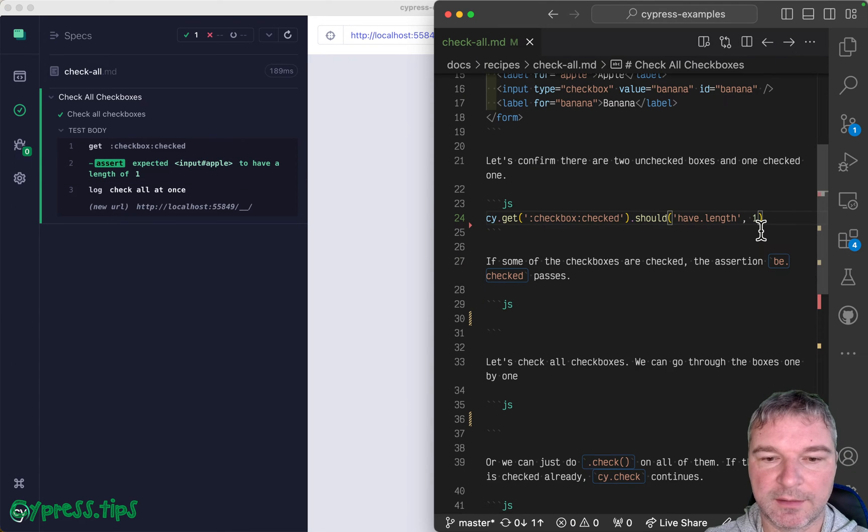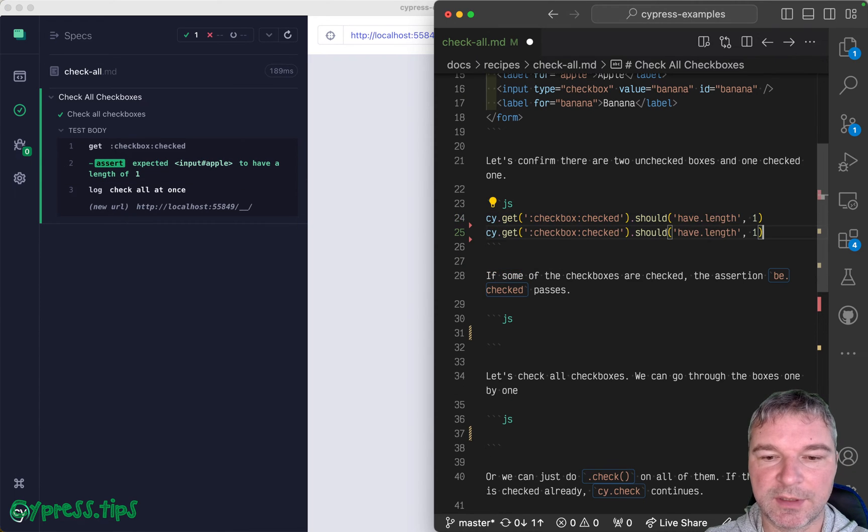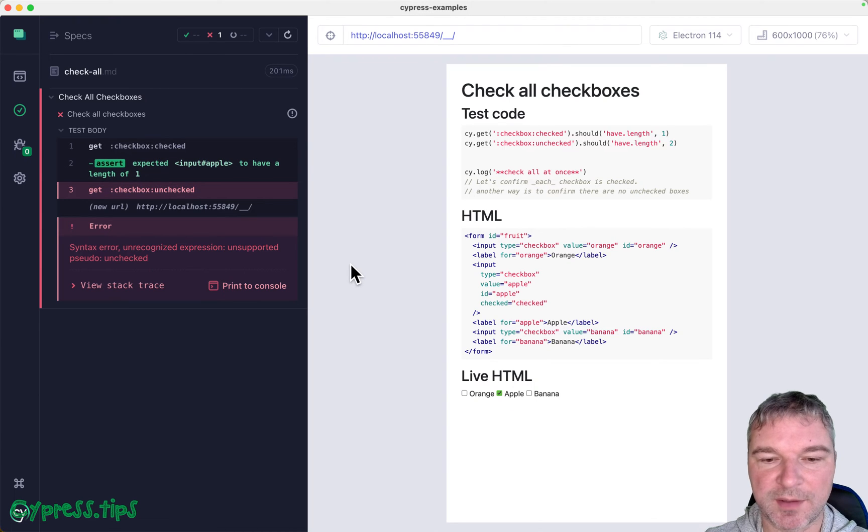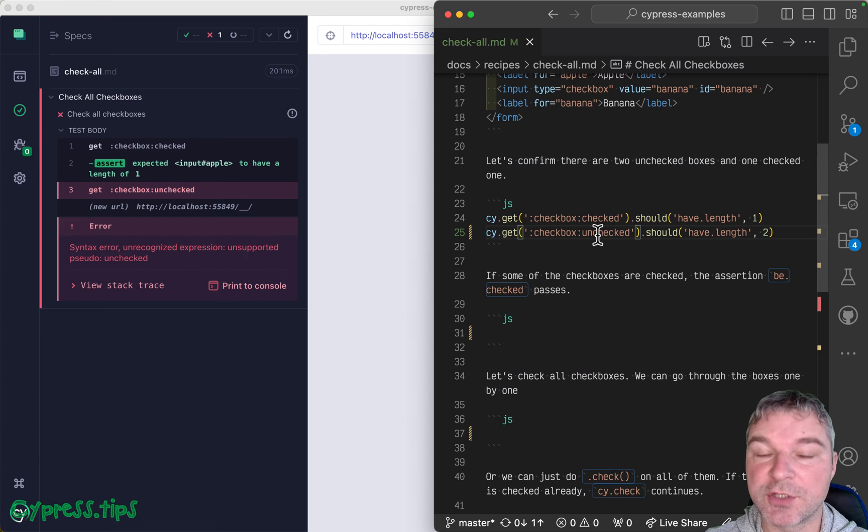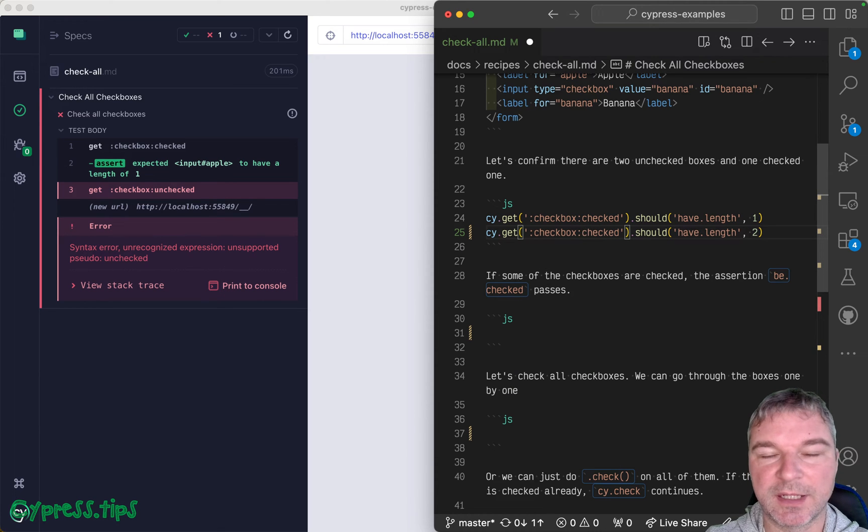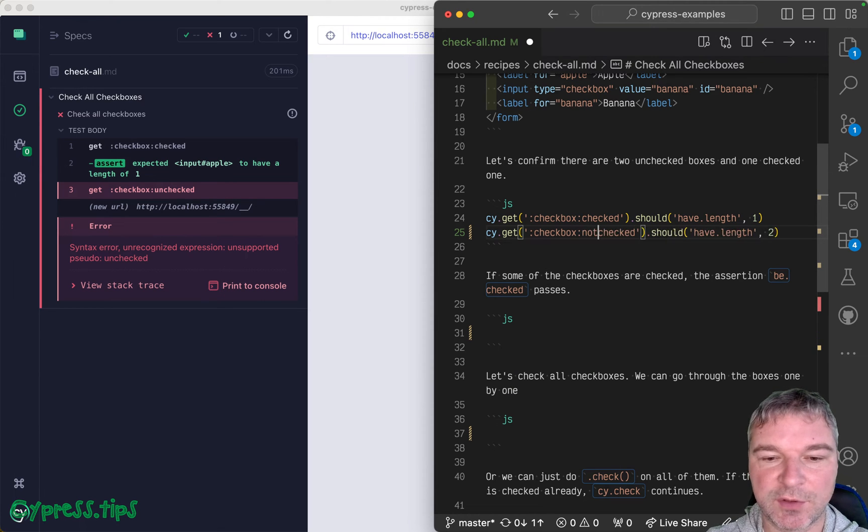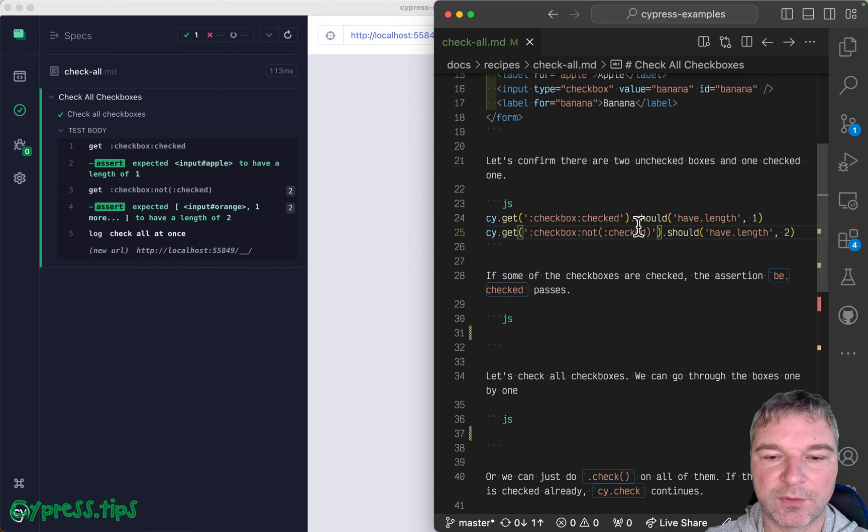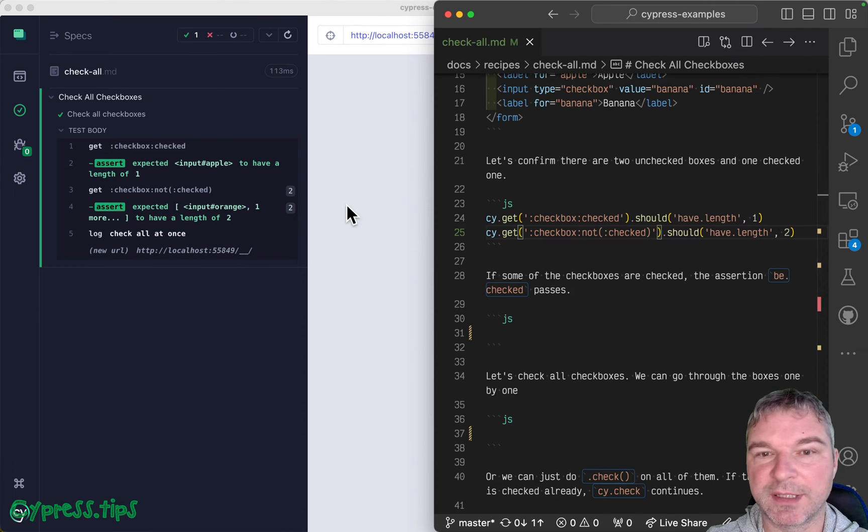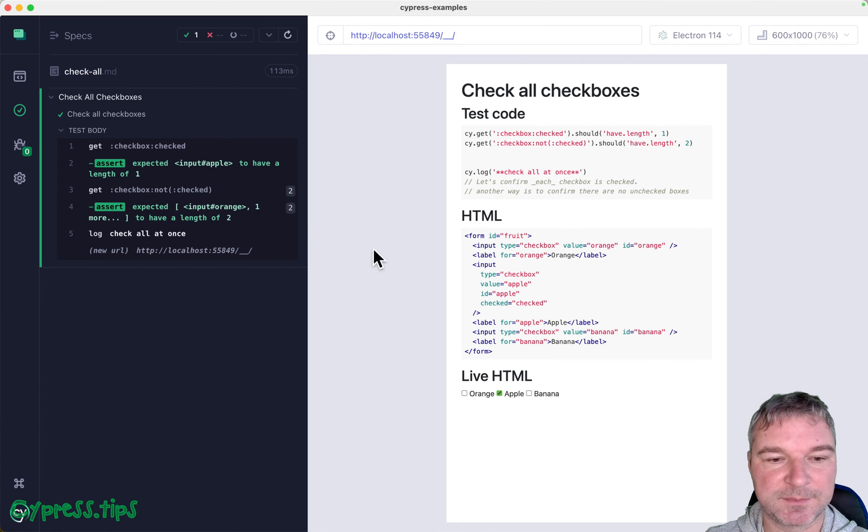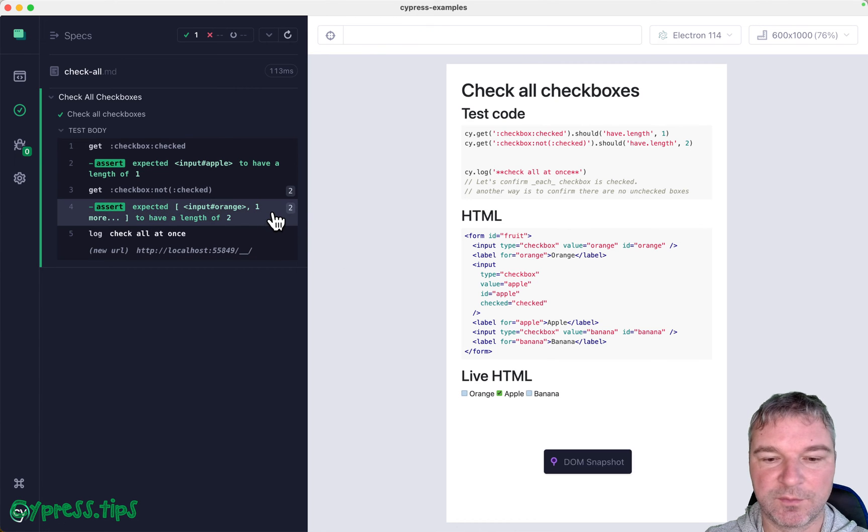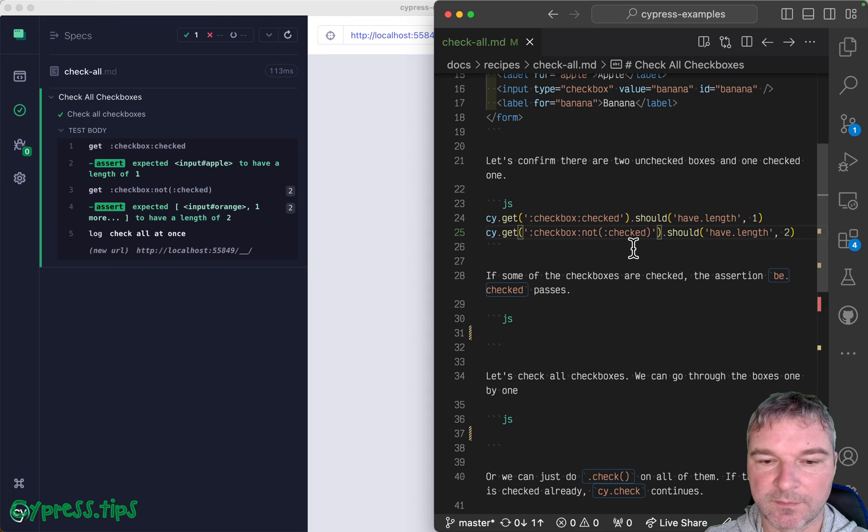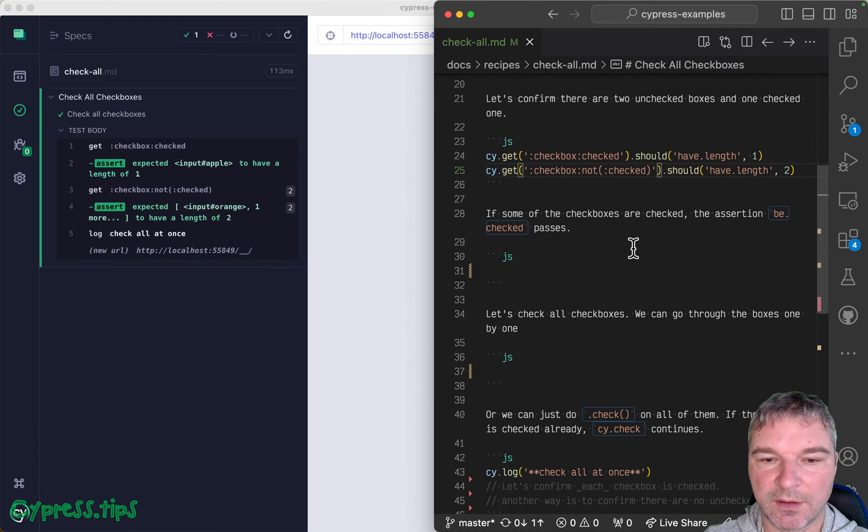And well, you can try saying, there'll be two unchecked ones, but there is no unchecked. So if you want to get the checkboxes that are not checked, you have to use jQuery not selector and put the property that you want to negate in parentheses. So both orange and banana checkboxes are unchecked right now. Great.